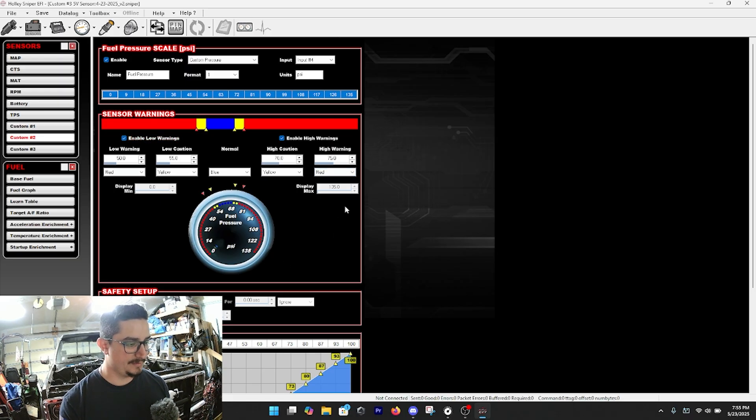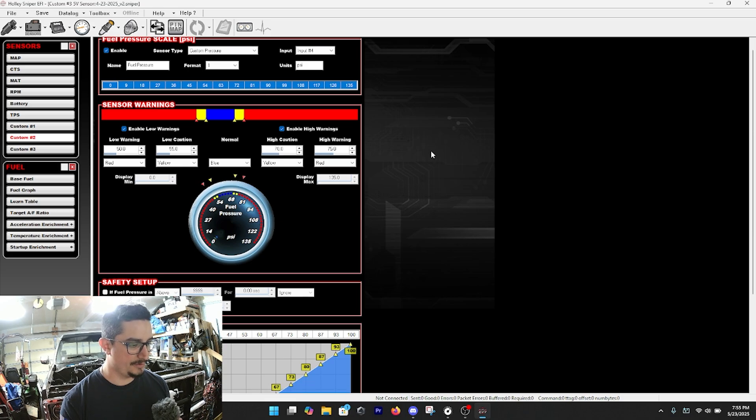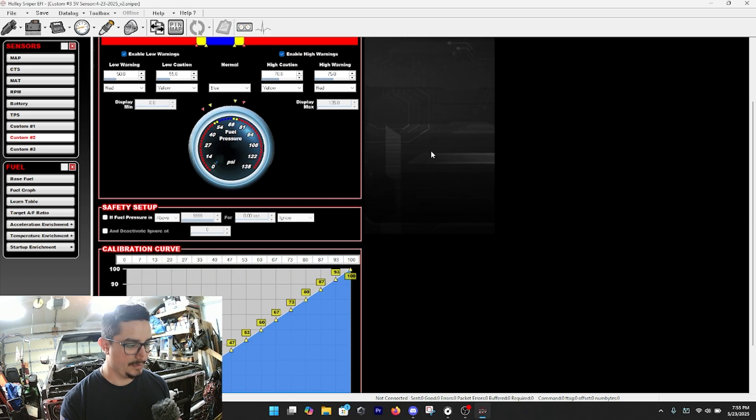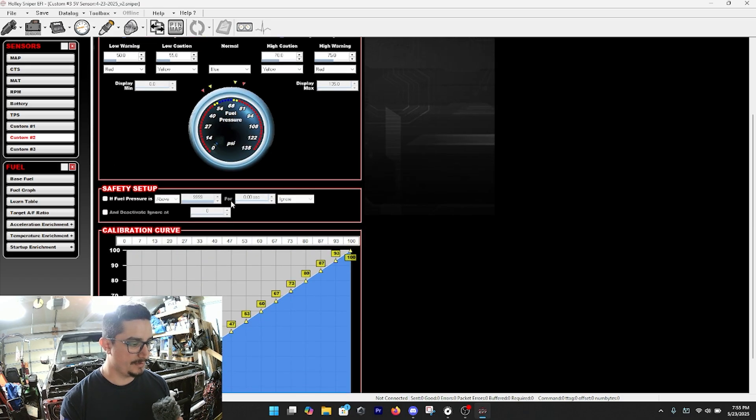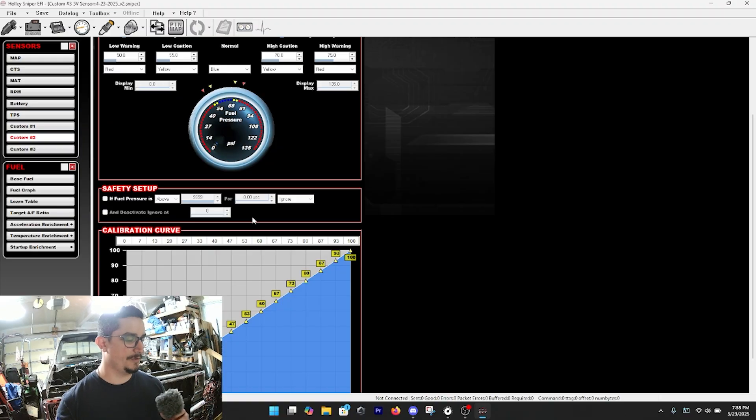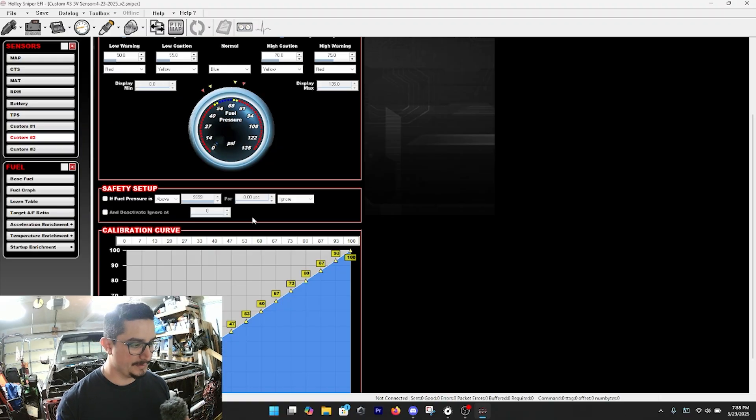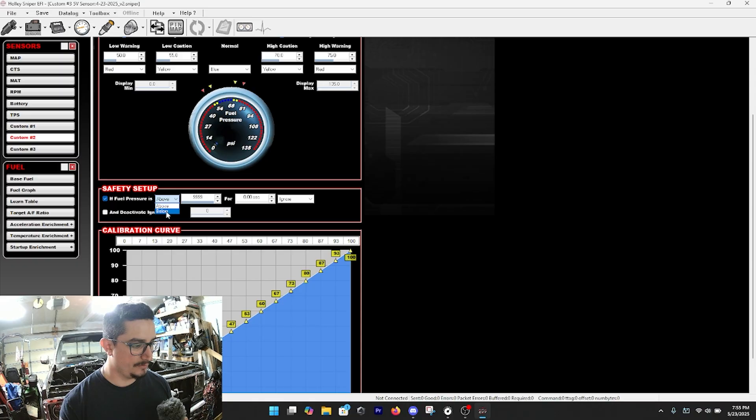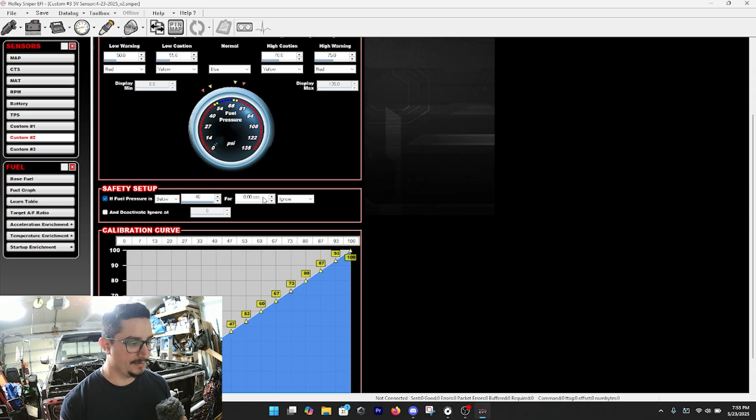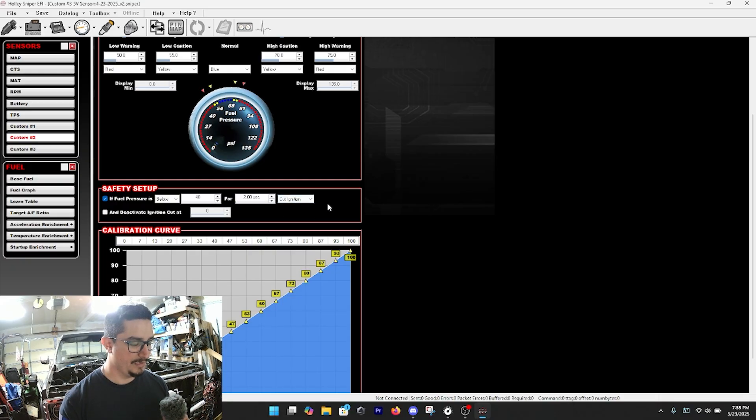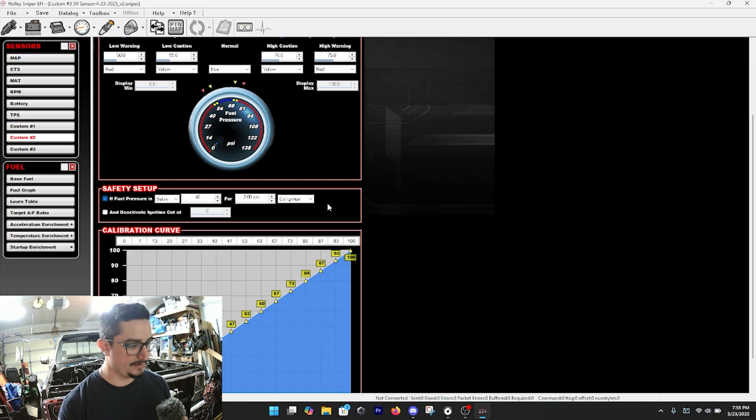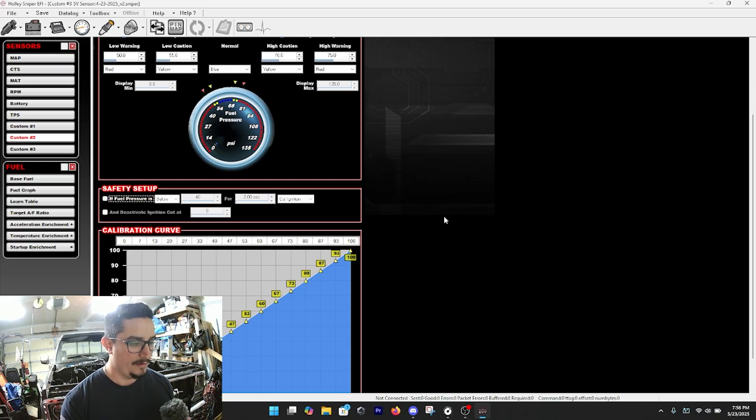This section here is your choice, and then we're going to come down if you want to do a safety like say fuel pressure goes below, I don't know, 40 psi - I'll just show you exactly - goes below let's just say it goes below 40 psi for two seconds, we want to cut ignition. It's just an example but that's what you can do.